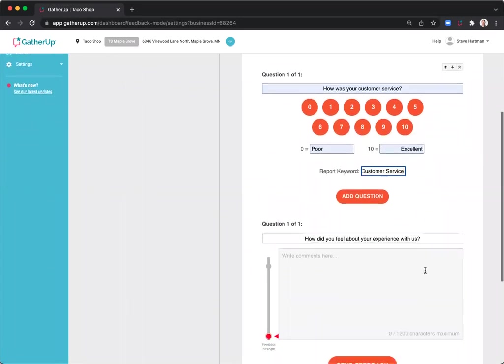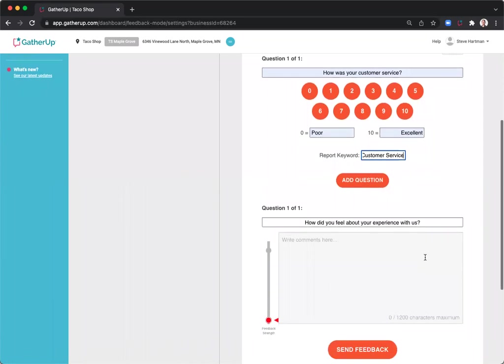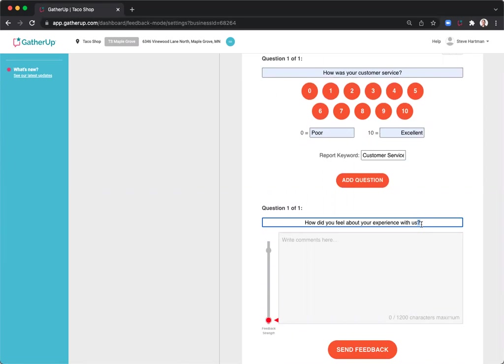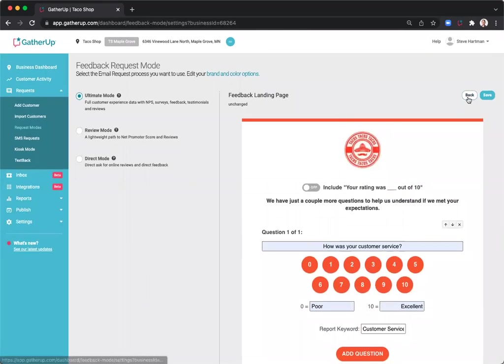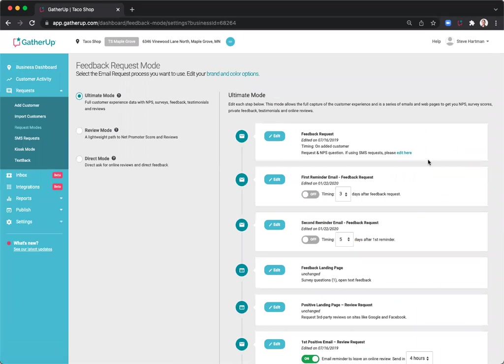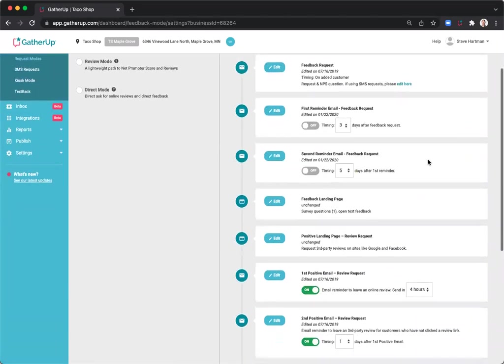By default, there is a general how did you feel about your experience with us question at the bottom. This can be editable as well, and the response a customer puts here will be your first party review or direct feedback to your business. Once I have that all set up, now I'm going to edit my positive landing page.